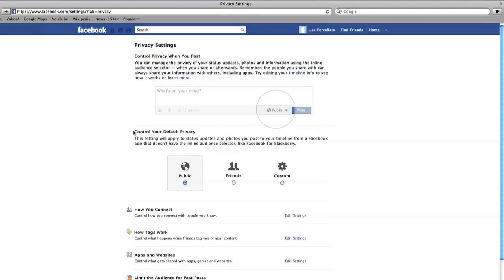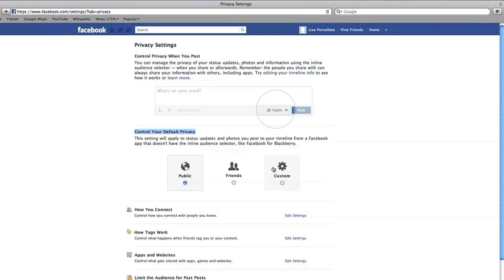Next, under 'Control Your Default Privacy,' you can select a favorite privacy setting from the three options. Public means everyone on Facebook, even people you don't know. Friends means only your friends, and Custom will allow you to make a combination of the two. It's safest just to share updates with your friends.